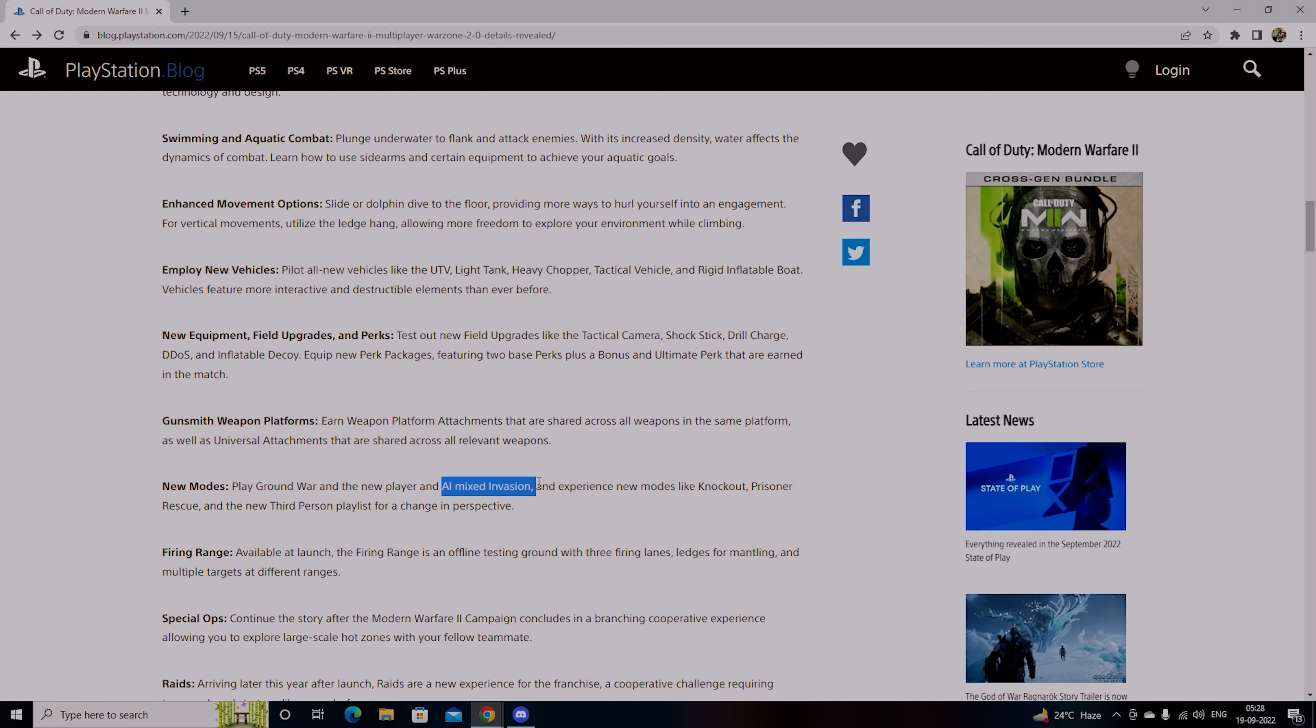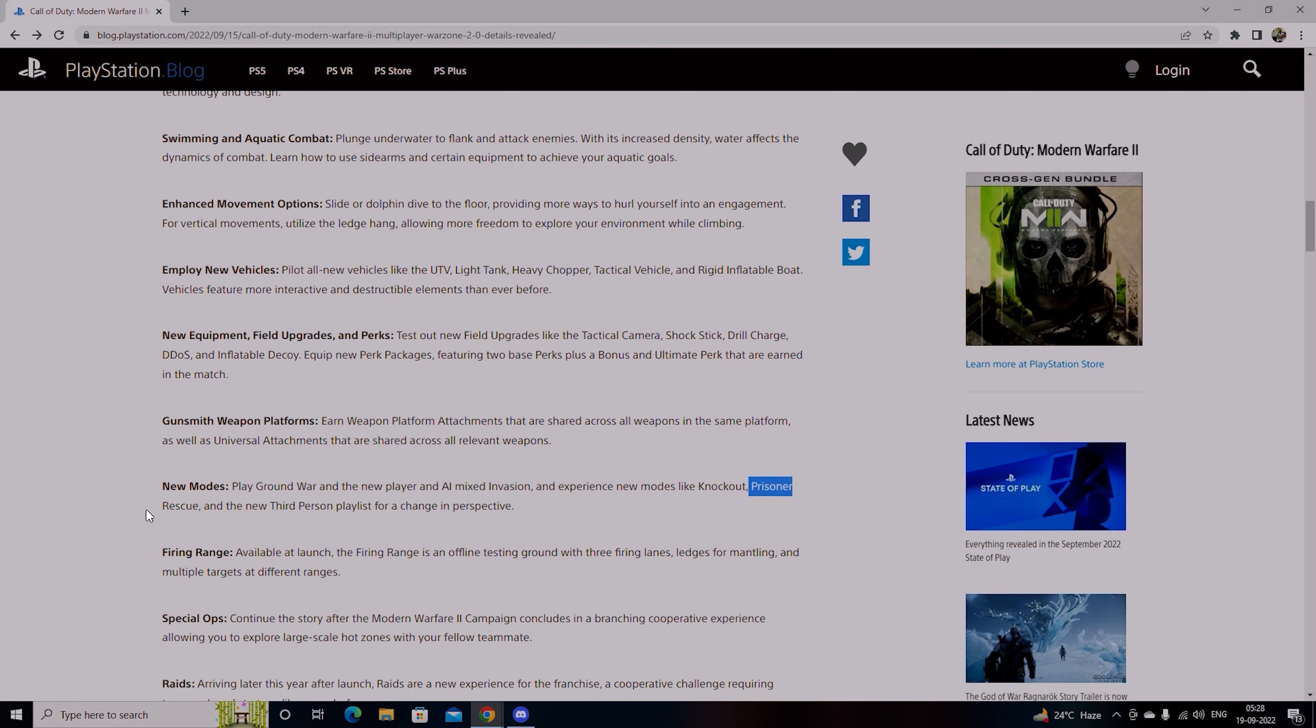Field upgrade perks where you have tactical work, shock stack, drill charge. Gunsmith weapon, new modes like Playground War, new player AI mixed invasion. Experience new modes like Knockout, Prisoner Rescue. The adapted trigger, the haptic feedback is made for PlayStation 5.